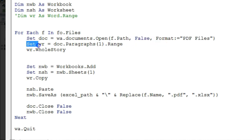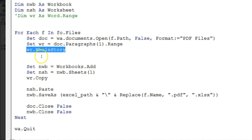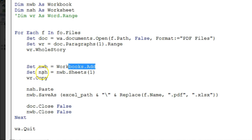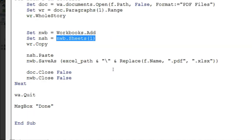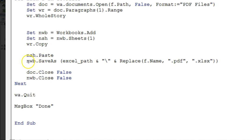I set the Word range `wr` using `doc.Paragraphs(1).Range`, then used `wr.WholeStory`. For `nwb` I used `Workbooks.Add`, and assigned `nsh` to the first sheet. Then I simply copy with `wr.Copy`, which copies the Word range, and paste it using `nsh.Paste`.